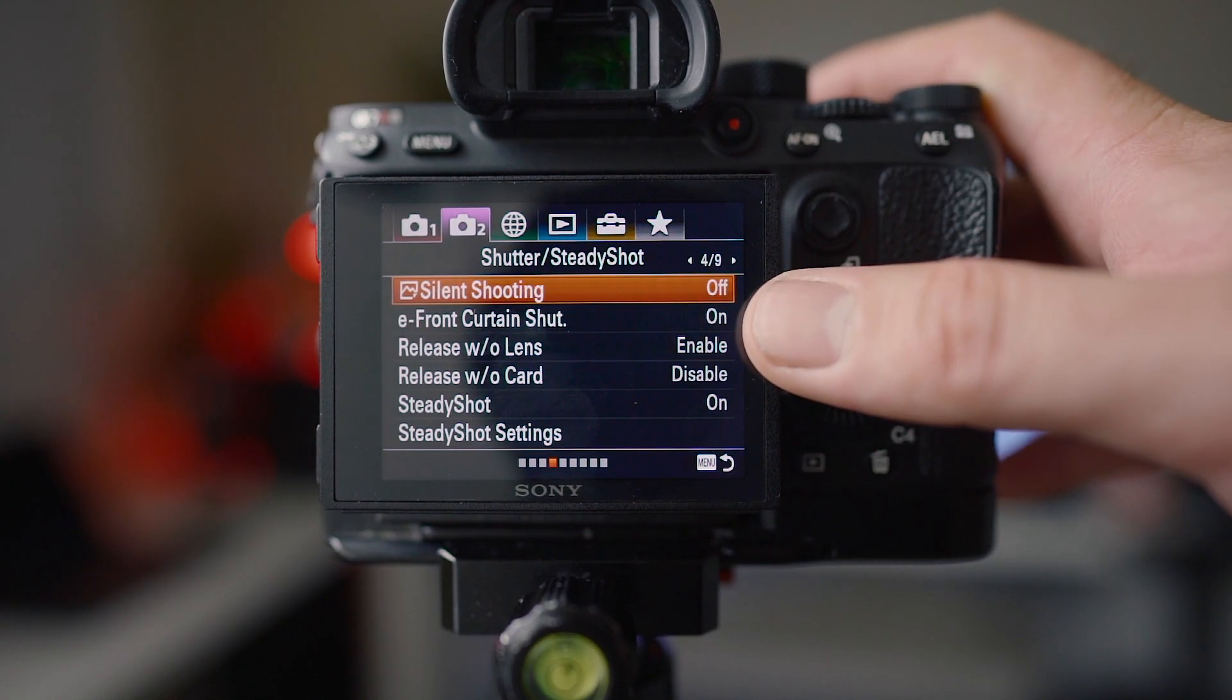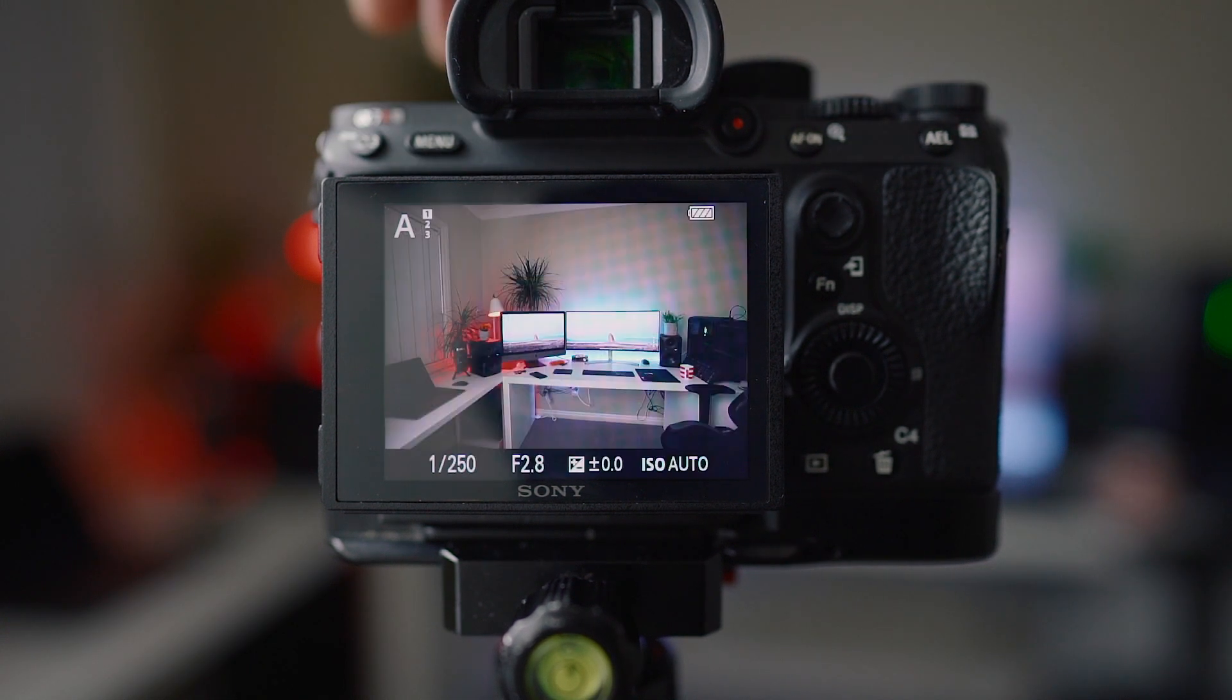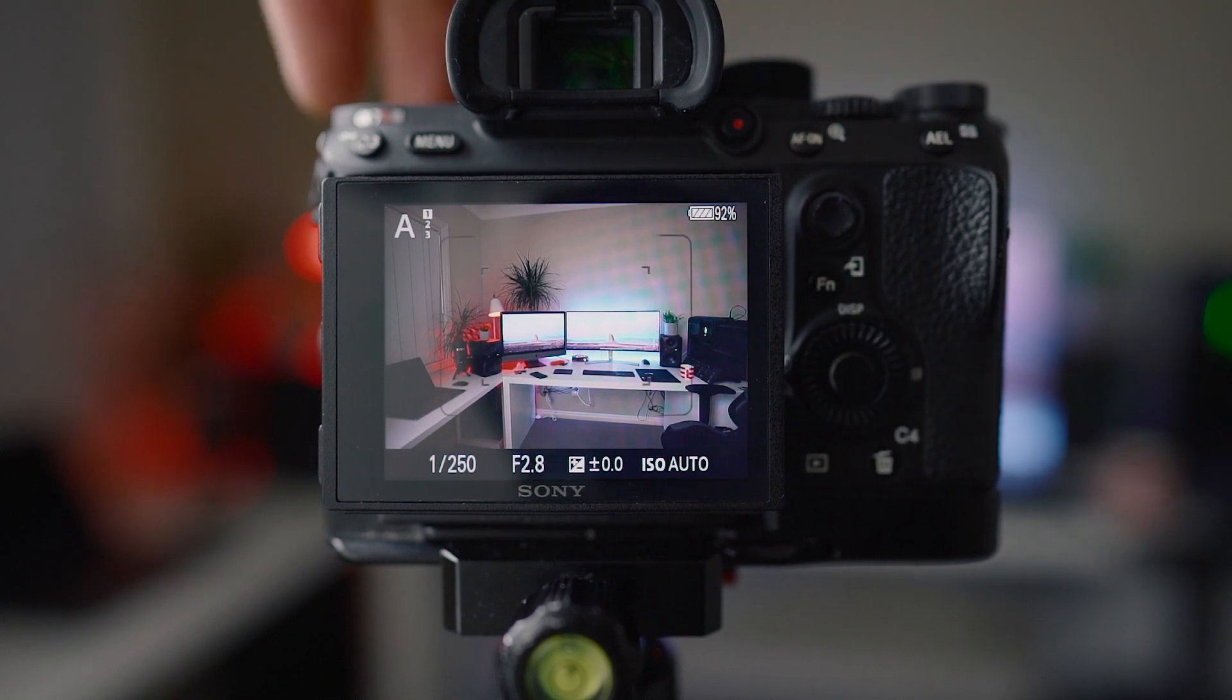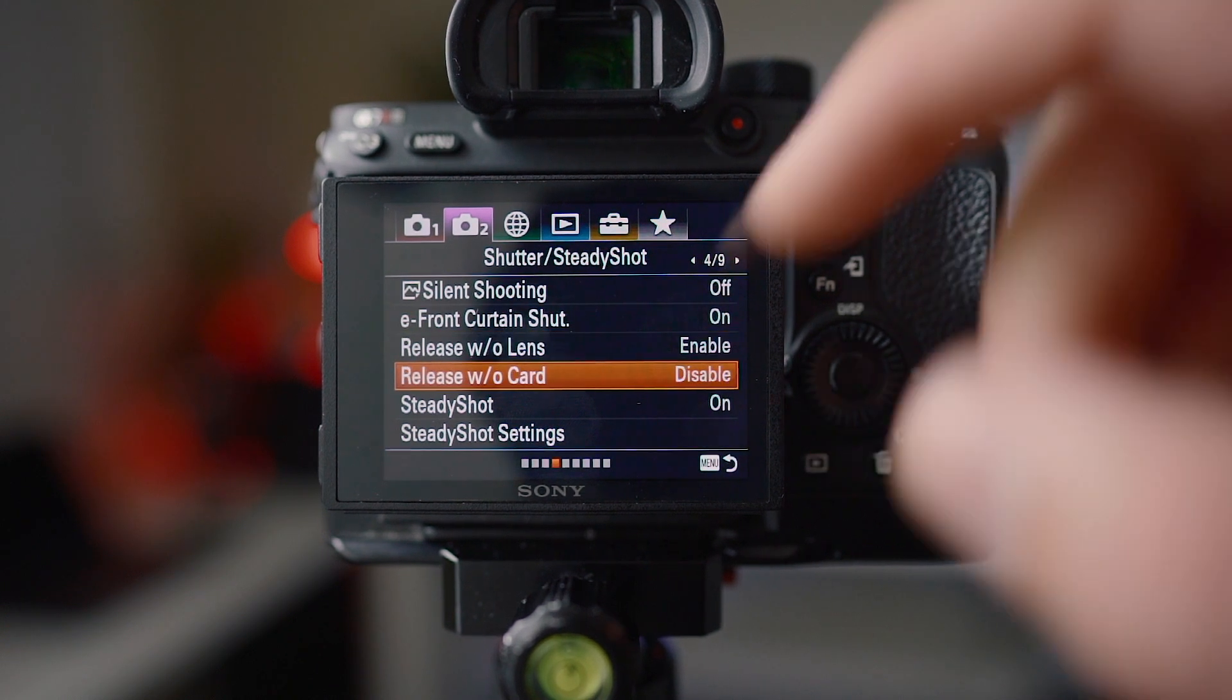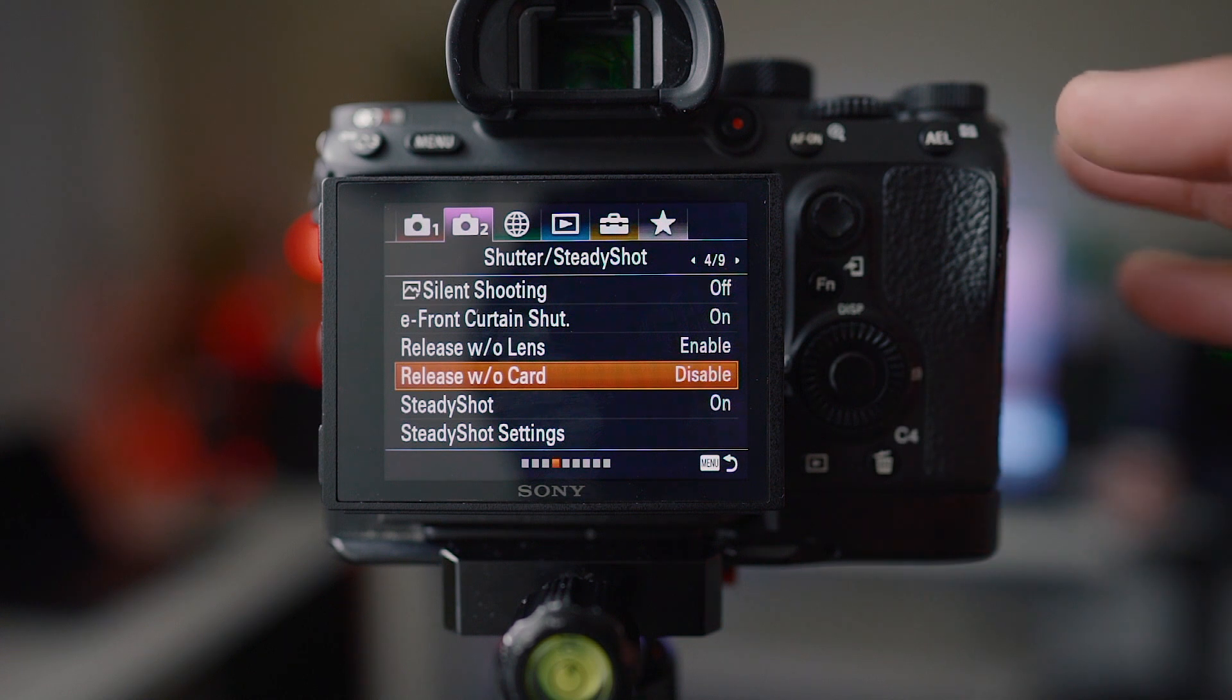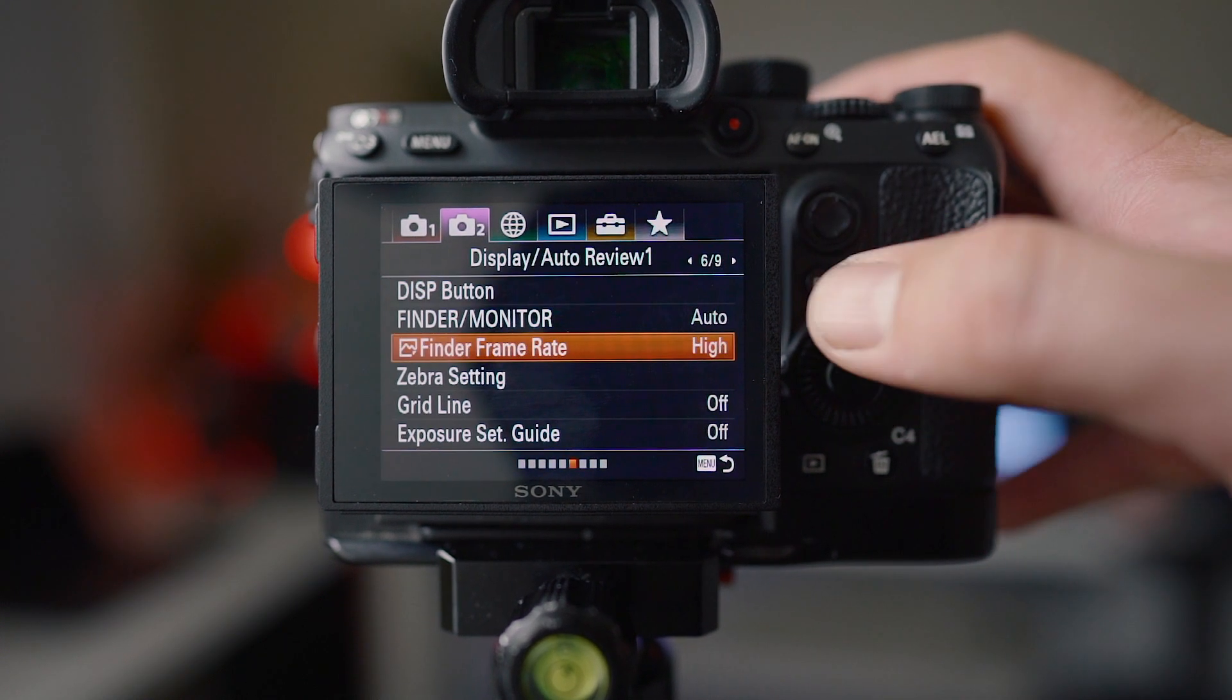Silent shooting I have off but I do have it programmed to C3 here, this function button, so when I'm in my normal shooting mode I can just press that and quickly choose silent shooting if I want it. Electronic front curtain I have on and make sure you have release without card disabled so that when you don't have a memory card the camera's not going to let you shoot.